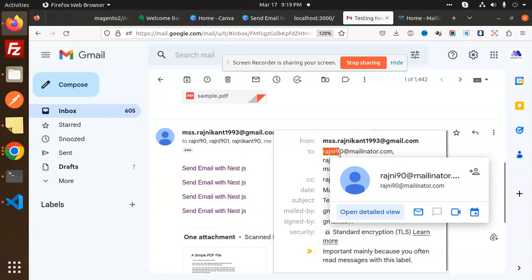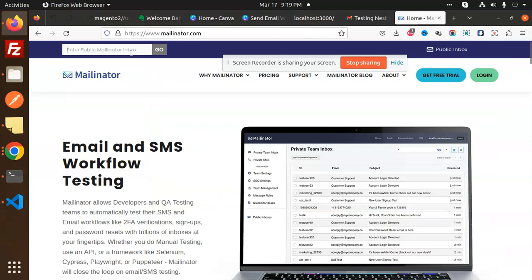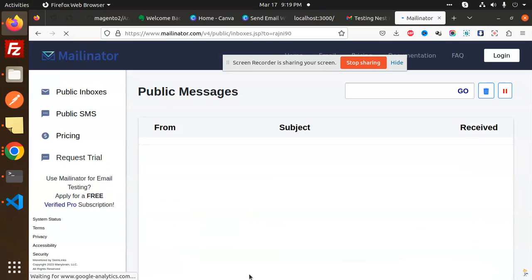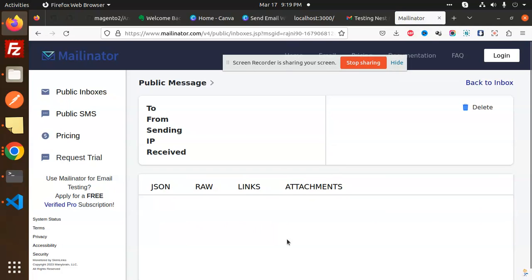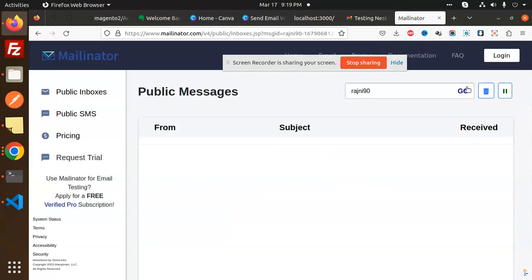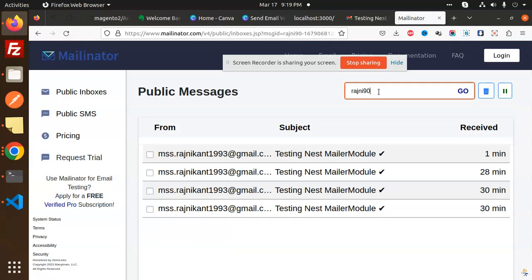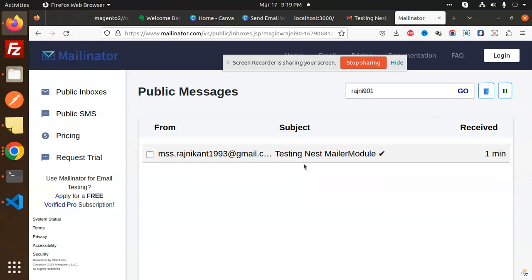Okay, so rajni90 is there. Let's see if it's going to this email or not. Go. So here you can see that rajni90 just now is there. The mail. Moving to the next one, back to the inbox. Rajni90-901 also there, so let me go with that one also.